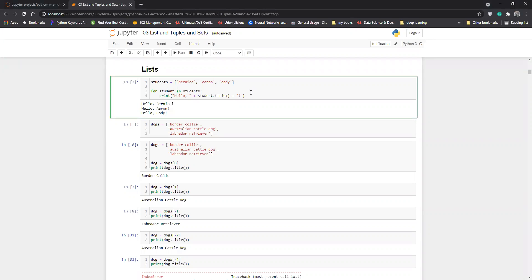In today's lecture, we will see what lists are. In Python, there is a data type called list and it is used to store characters or objects. We can use a list for storing anything, like words, numbers, or sentences. It is basically a collection of objects, just like a collection of coins. In Python, you can collect objects in the same way. So a list is just a collection of objects.